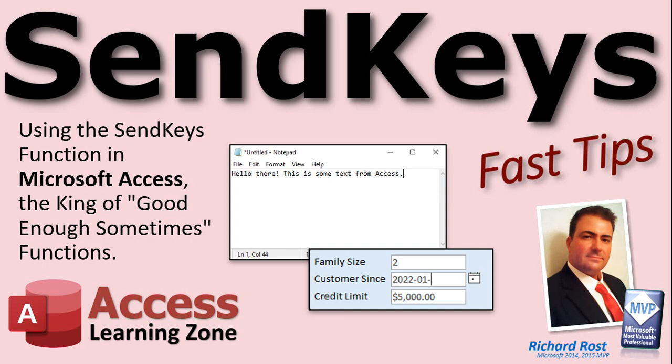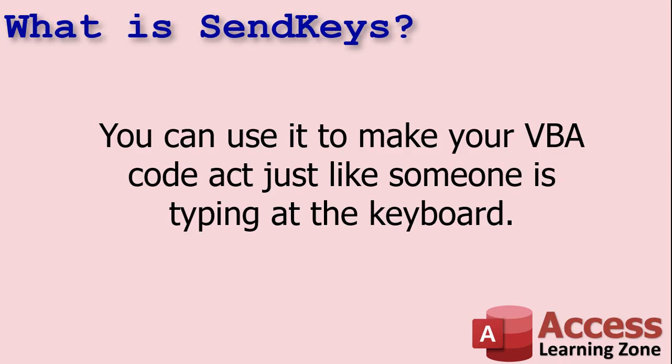It is the king of the good enough sometimes functions. So what is SendKeys? Well, SendKeys is a function in VBA that allows your code to act just like someone is sitting at the keyboard. So you could tell SendKeys, type in R-I-C-H-A-R-D, and it will send Richard as if someone was typing it right in at the keyboard.